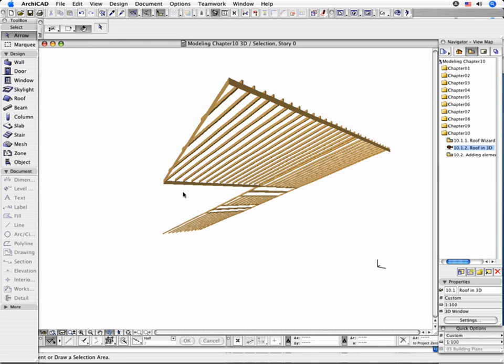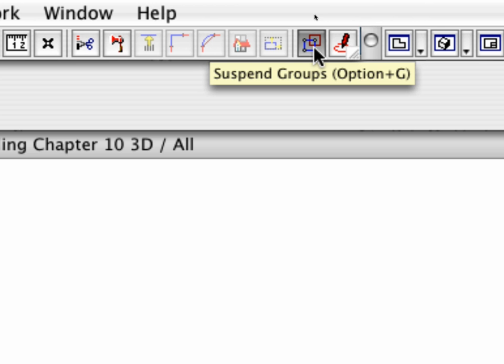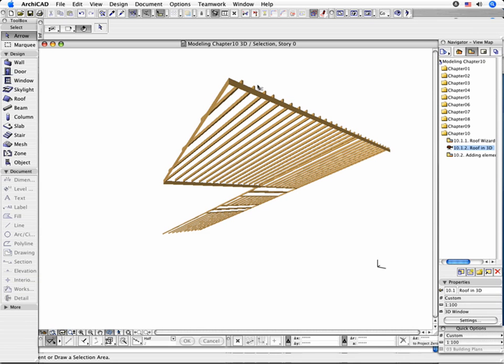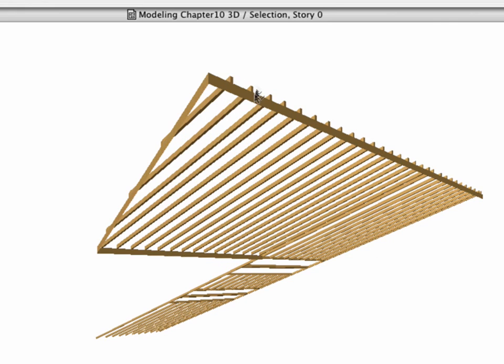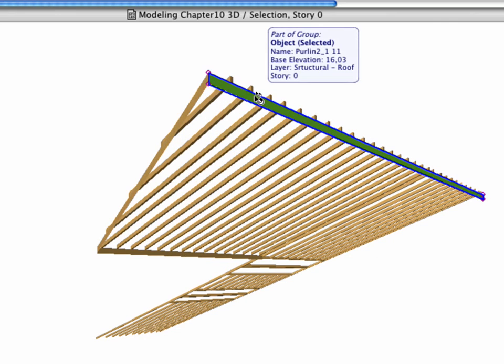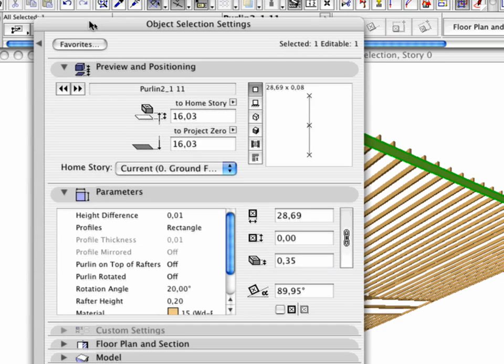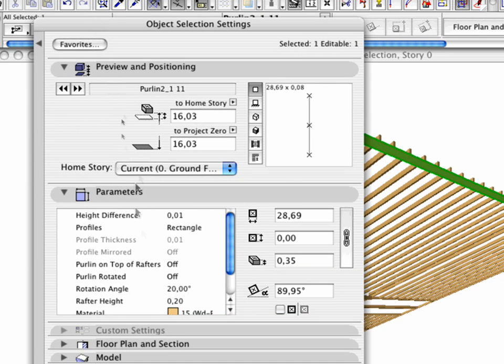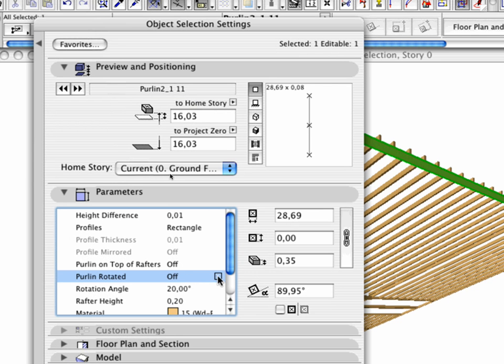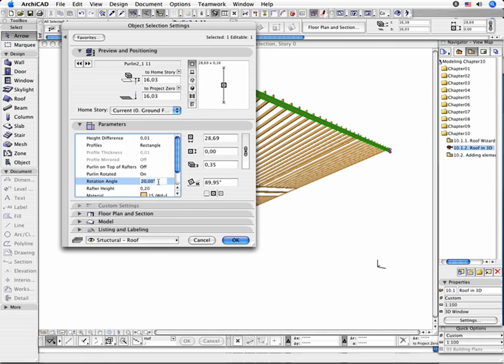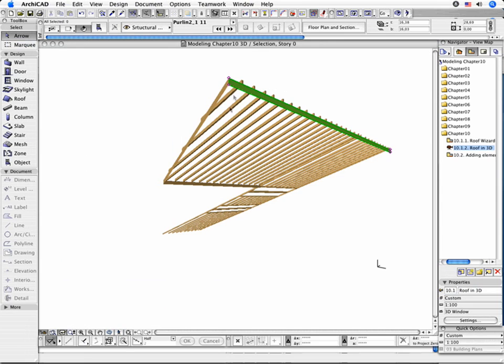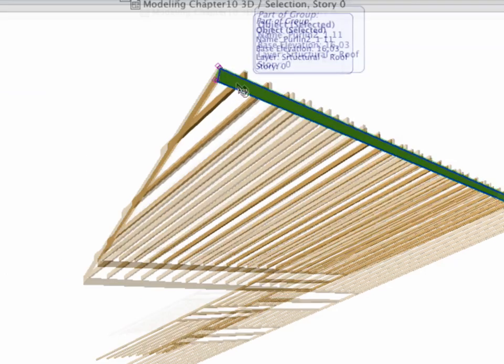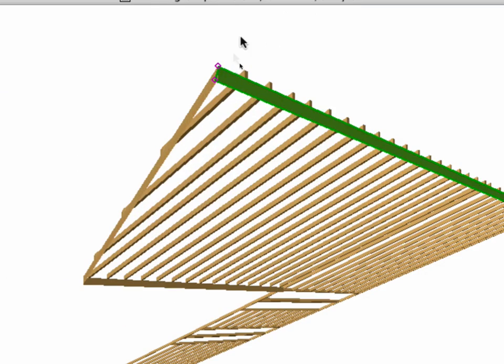Activate the Suspend Group icon in the Standard Toolbar and select the Ridge purlins as shown. Go to the Tools Settings dialog box. Open the Parameters panel and turn on the Purlin Rotated option. Change the Rotation Angle to minus 20 degrees. Leave the dialog box by clicking OK.